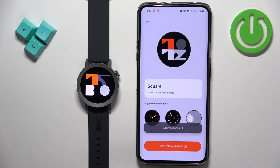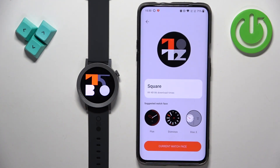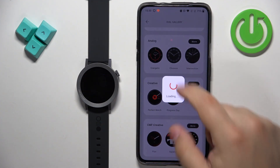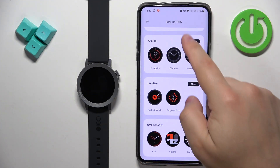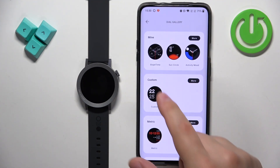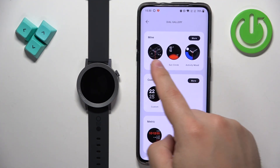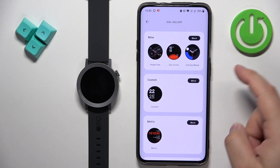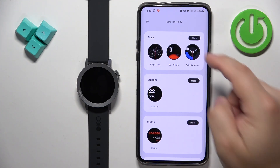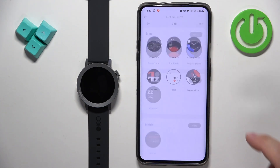Now I have two custom watch faces downloaded. To change between them you need to go back to dial galleries and scroll up. Find the mine category — this is the list of watch faces installed on your watch.